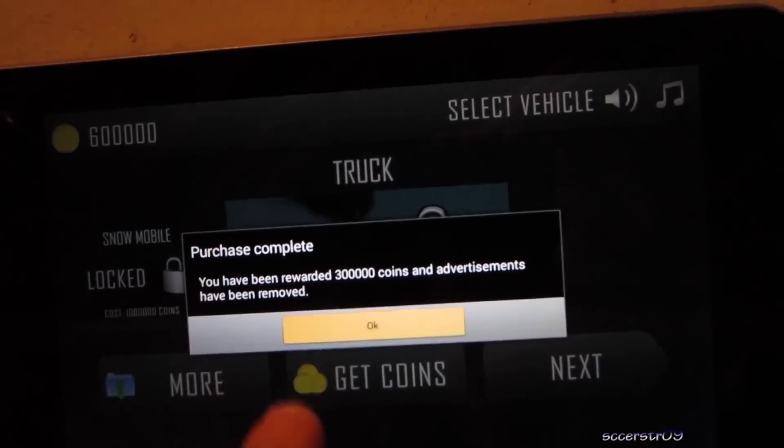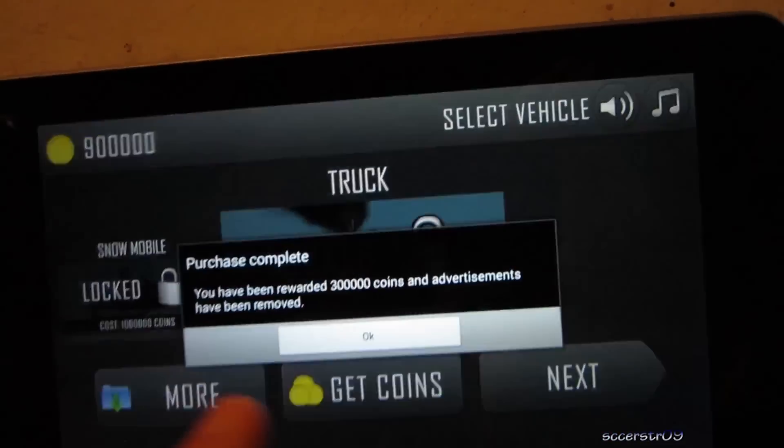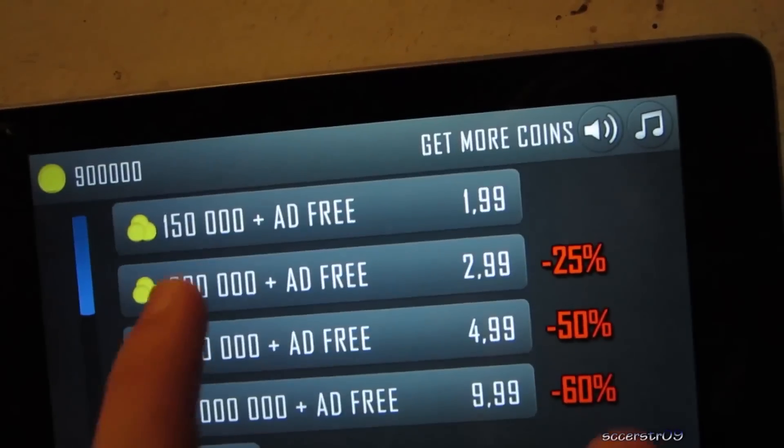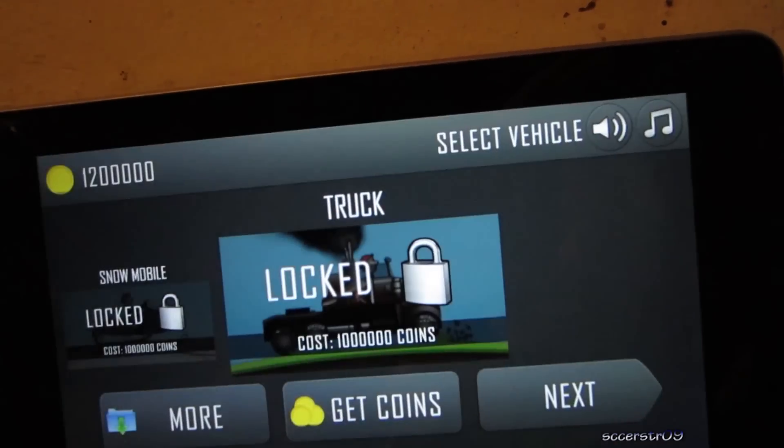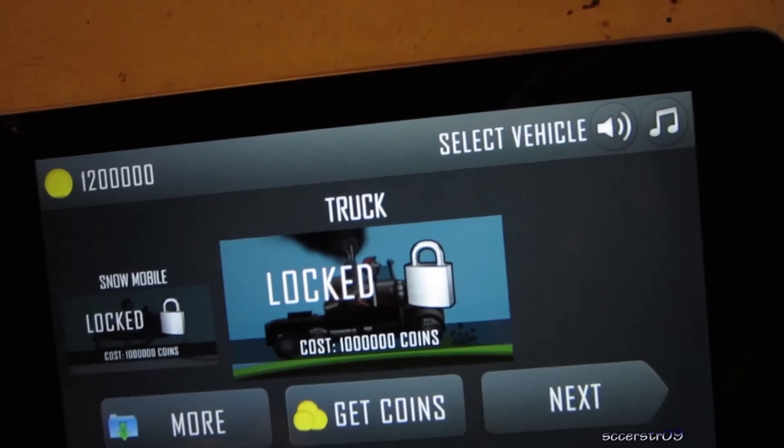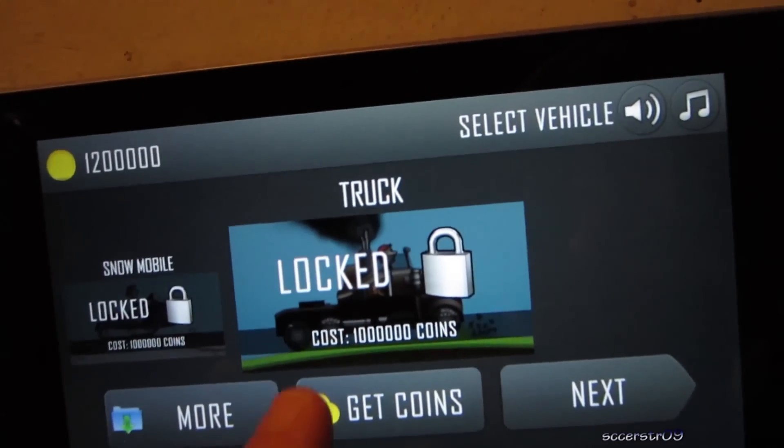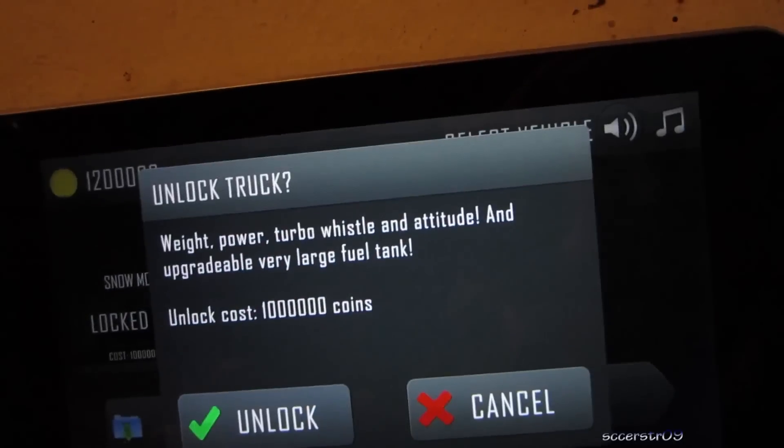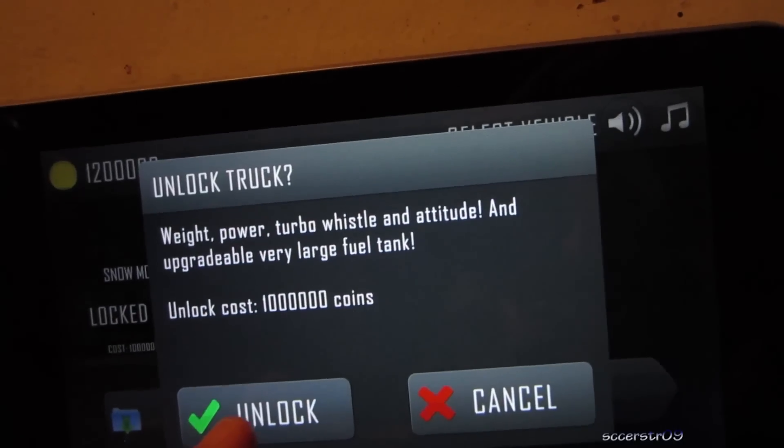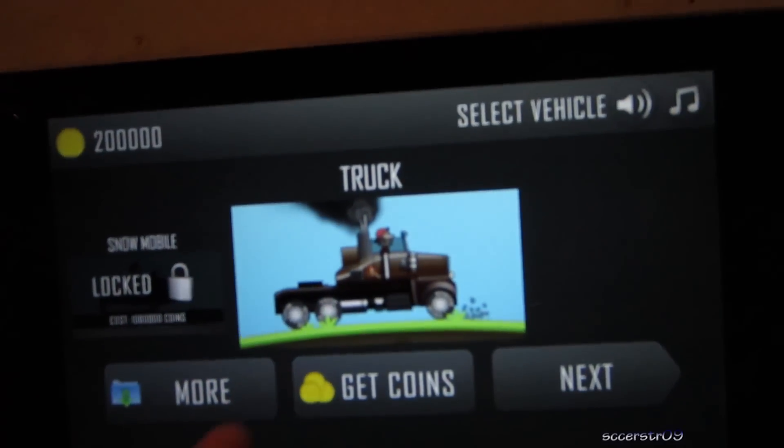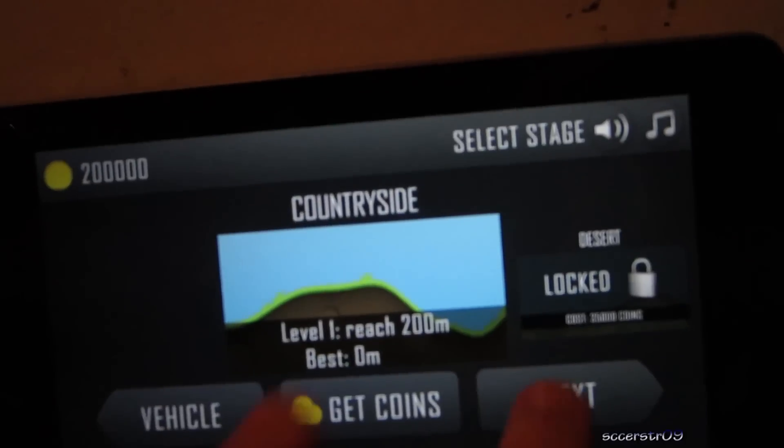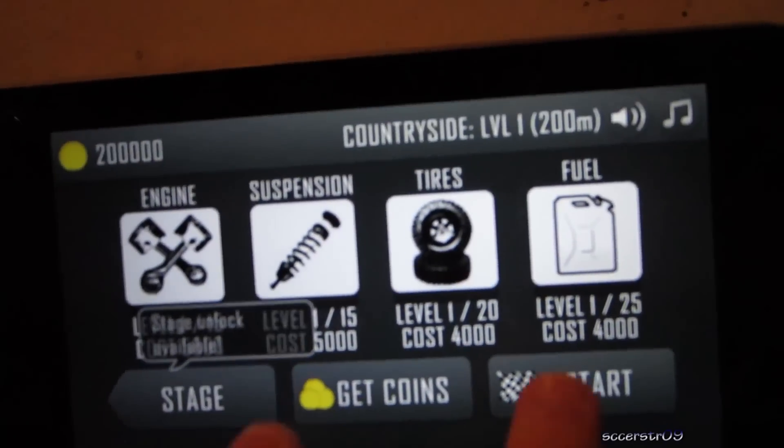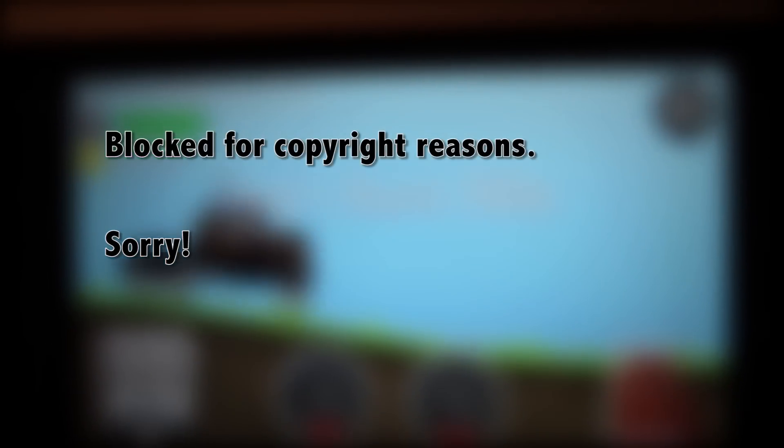So do this a couple times. Alright, so now we're at $1,200,000. We can go ahead and unlock the truck, and there we go, now we can just start racing with the truck, pretty simple.